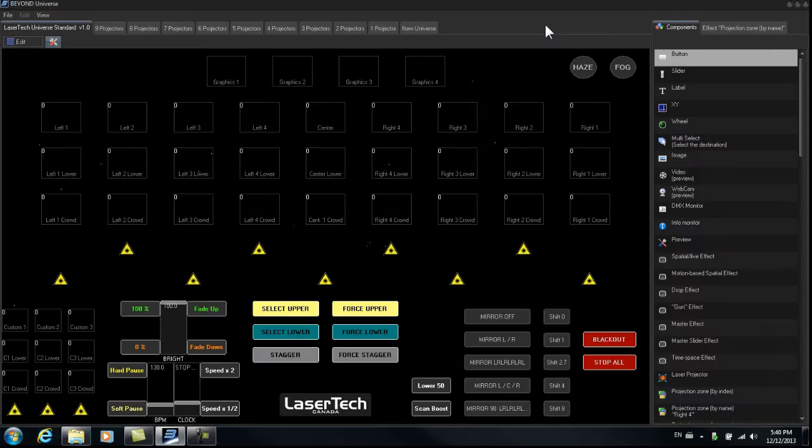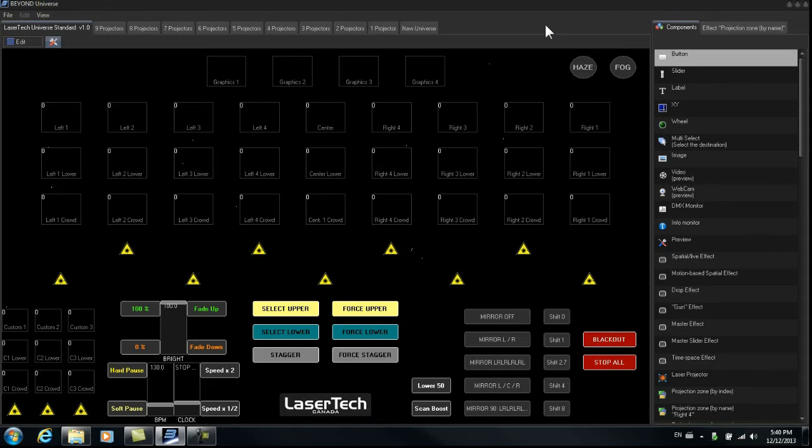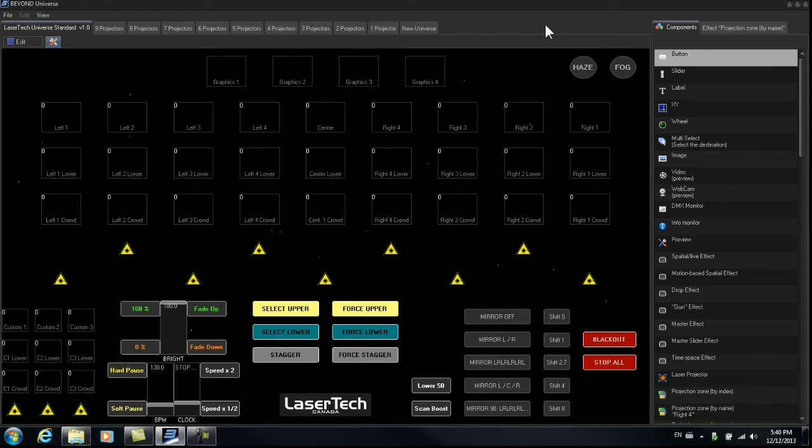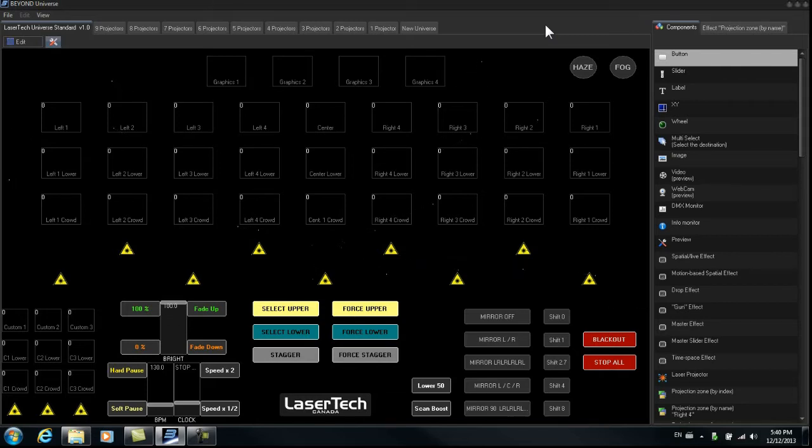When we create cues, if we assign them to 9 projectors, it will remain compatible with a different setup using less projectors. So this is what I want to demonstrate. And I encourage that when you create your cues, set them up with as many projectors as possible. In the situation where you're using more lasers for a show, your cues will work. In the situation where you're using less lasers for a show, your cues will also work.